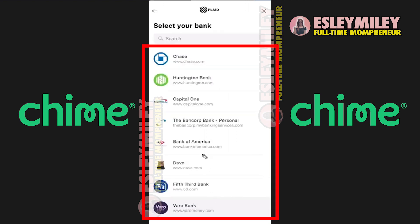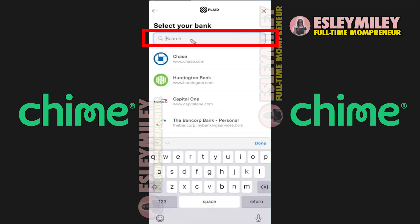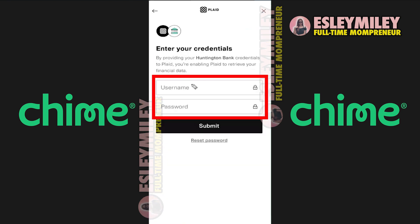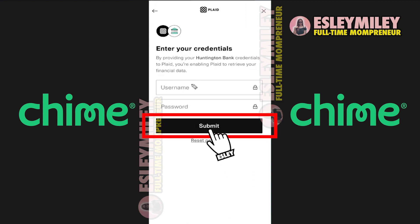Now, select the bank you want to transfer money from. You can scroll through the banks or use the search bar if your bank isn't visible. Enter your bank's username and password, then click Submit.